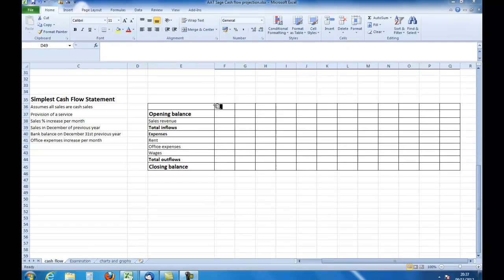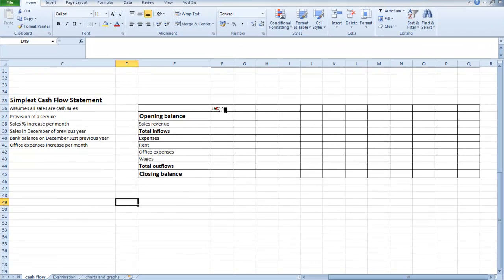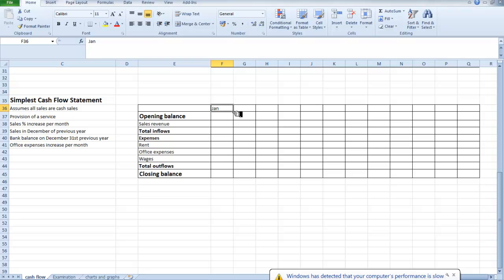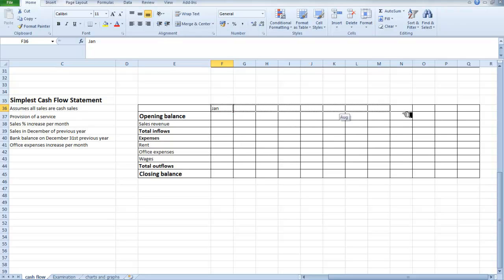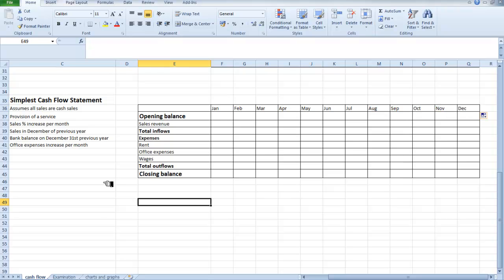So we need to set this up. I select the cell that I've got for January. I go down to the bottom right-hand corner of that — you can see we get a little black square. And what I'm going to do is drag that along, and you can see it's filled in the months for me, which makes it a lot easier.